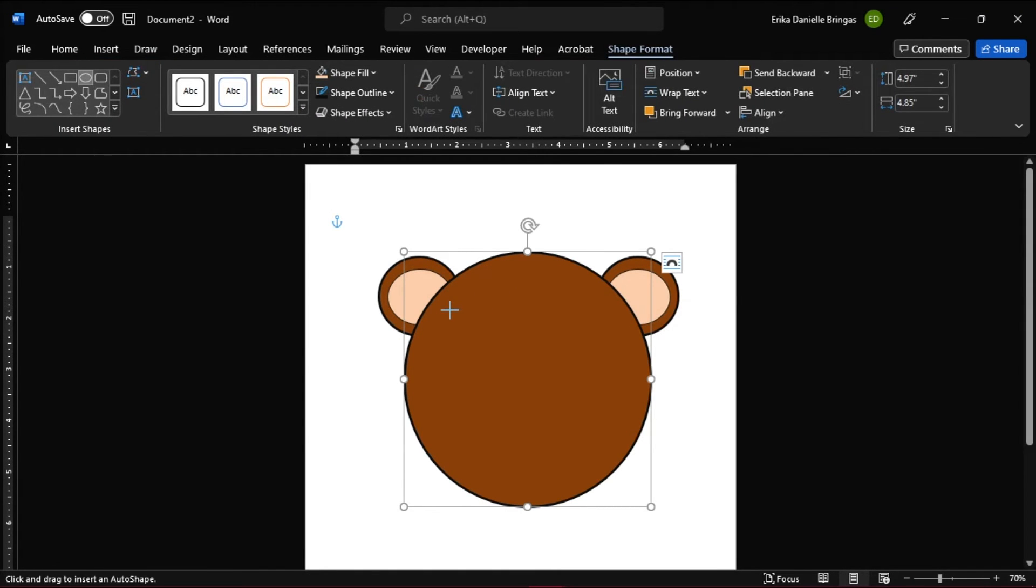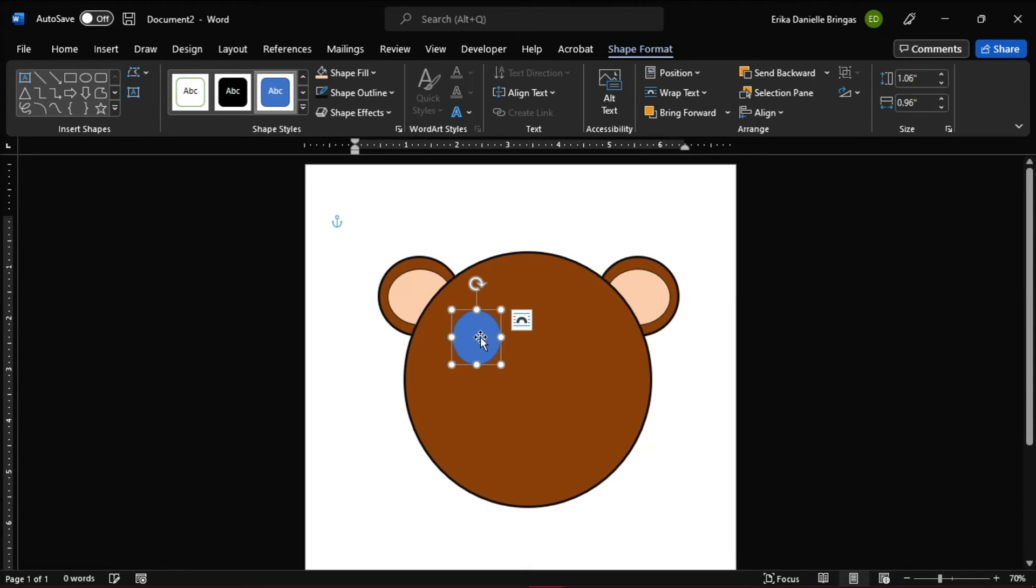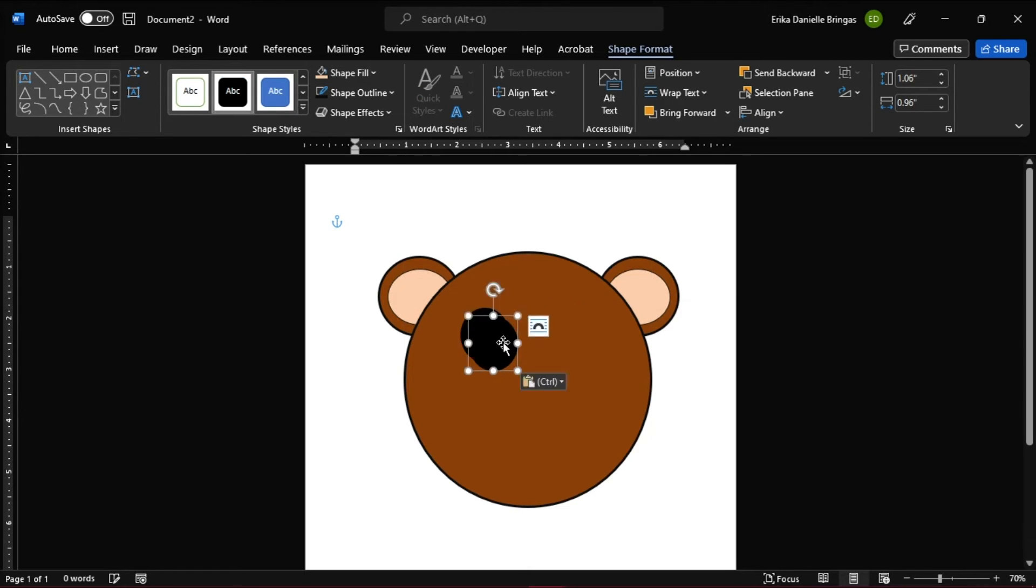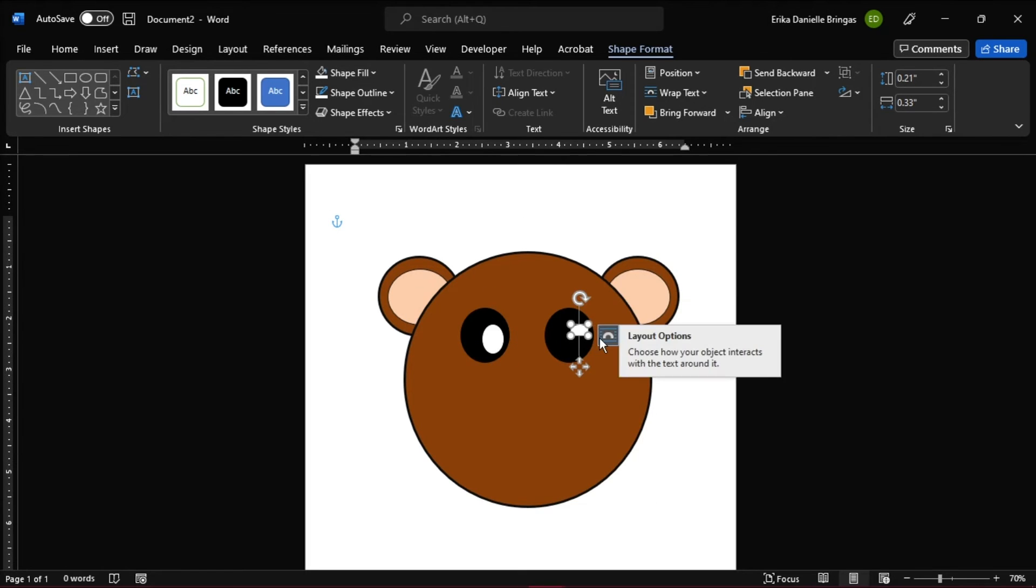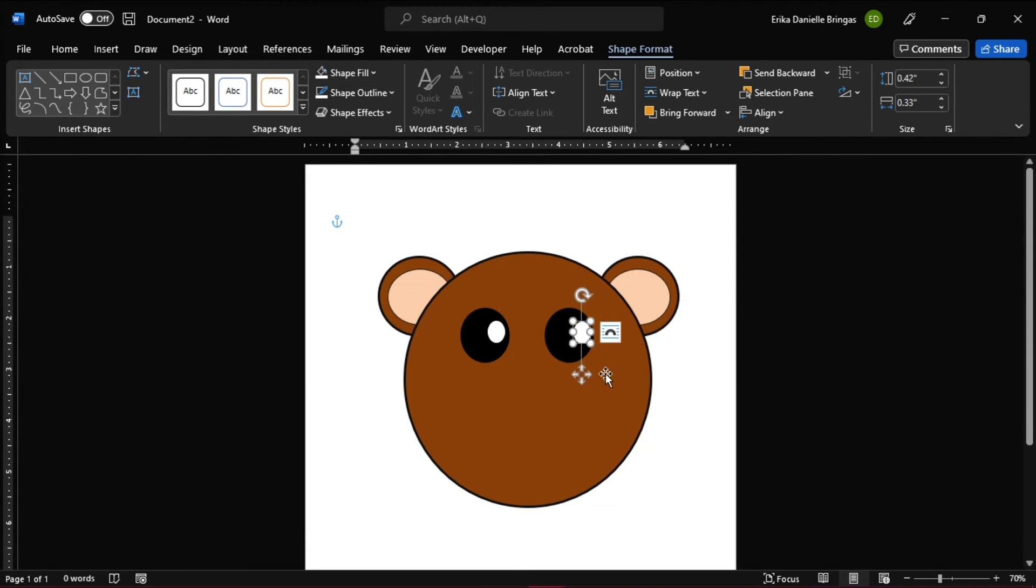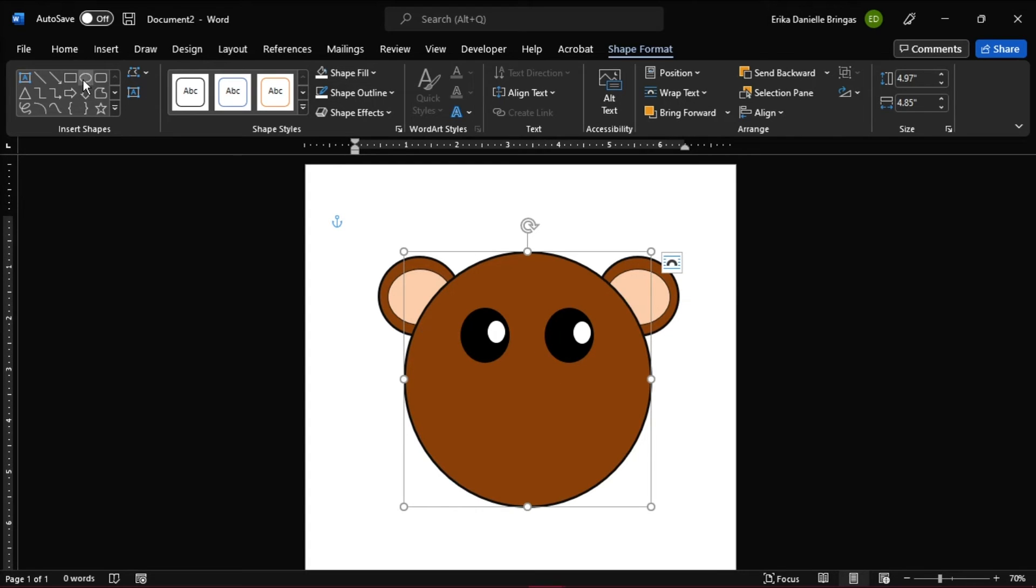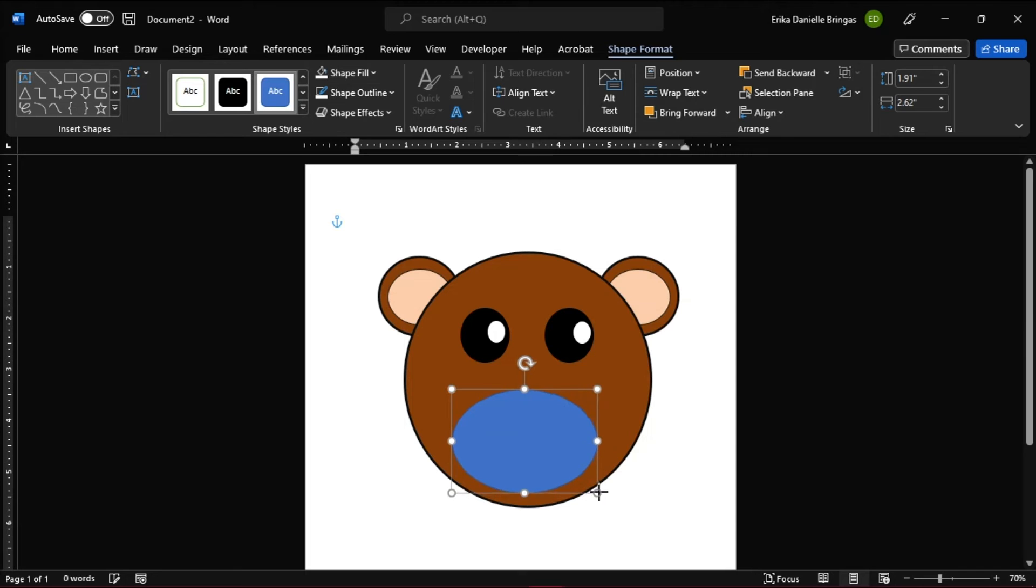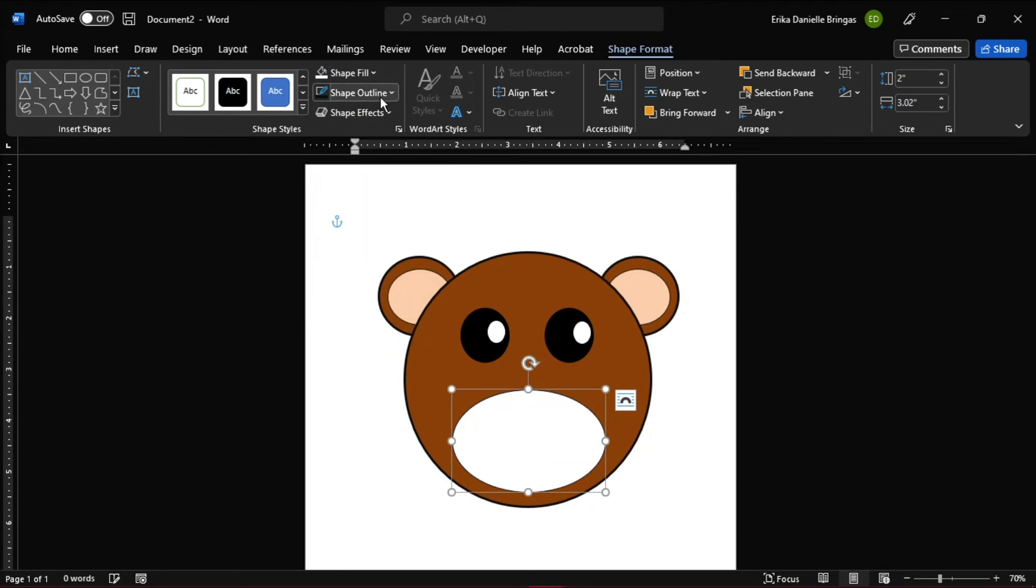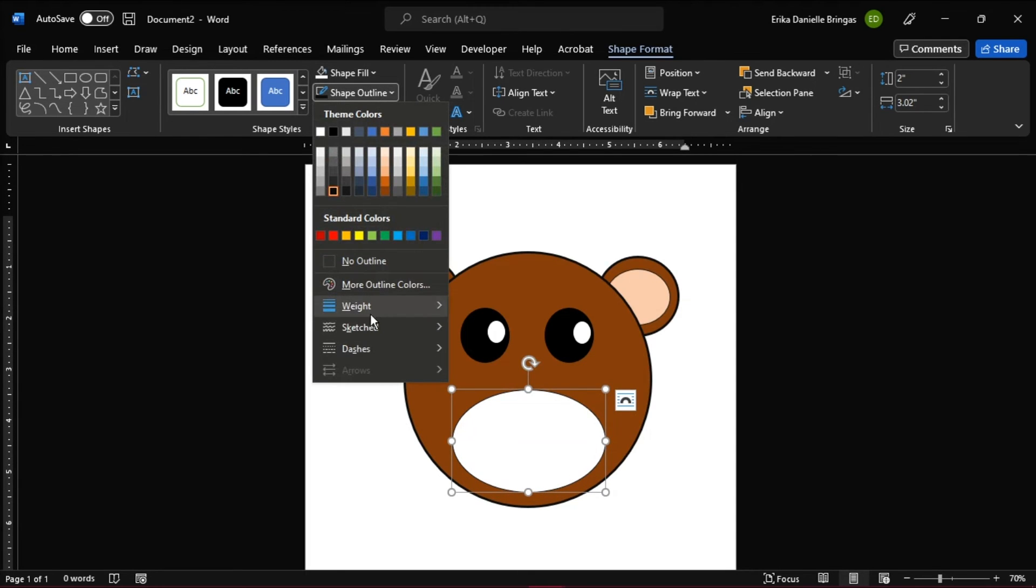Then we can move on to the eyes by using an oval shape again, and then change its color. And then make the nose and mouth by still making an oval shape. Change its fill color, outline color, and the line weight in the shape format tab.